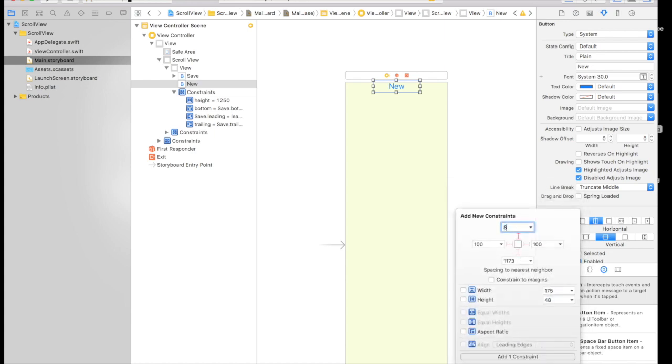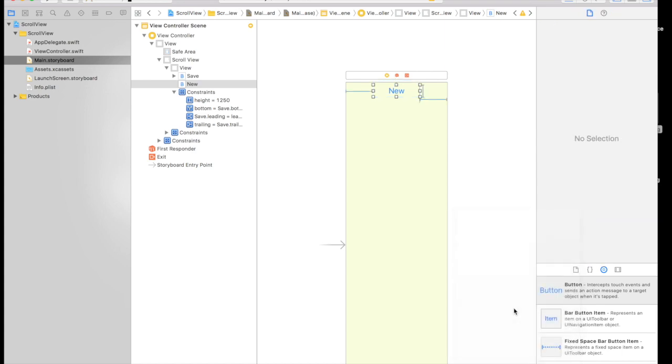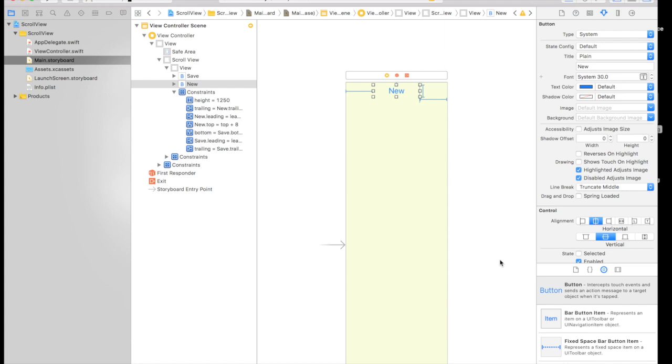So it will be 8, 100, 100. This is fine. This is fine. Height is 48. That's okay. Add four constraints. So here we are.